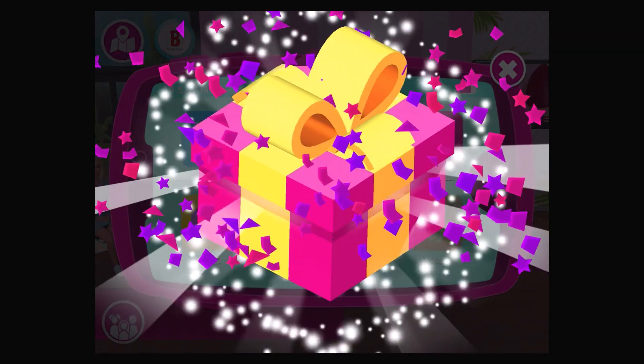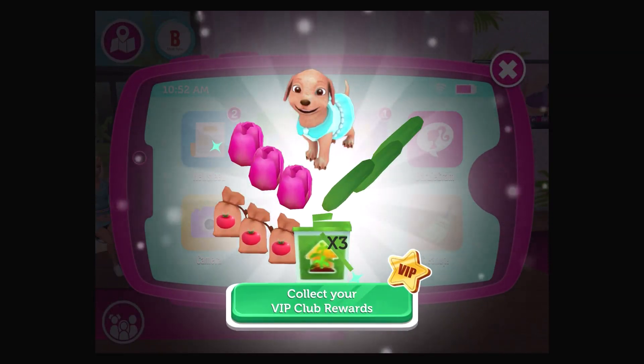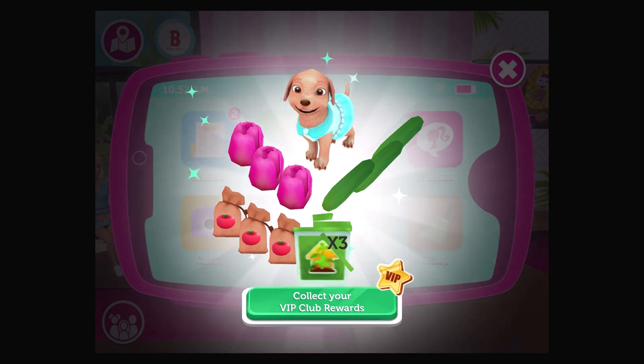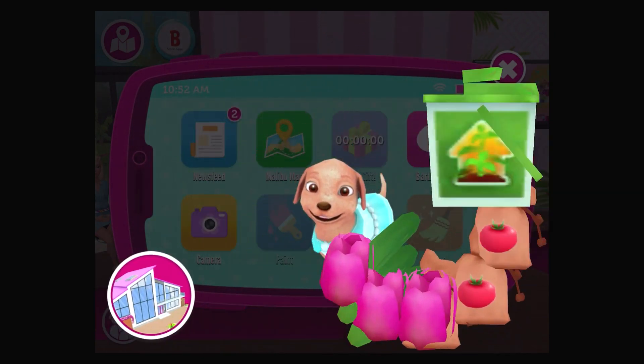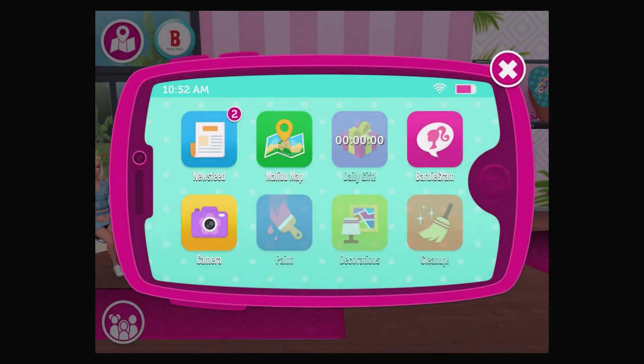Let's see what new rewards you could win this time! Look at all those rewards! What a cool reward! Go check it out in the dream!